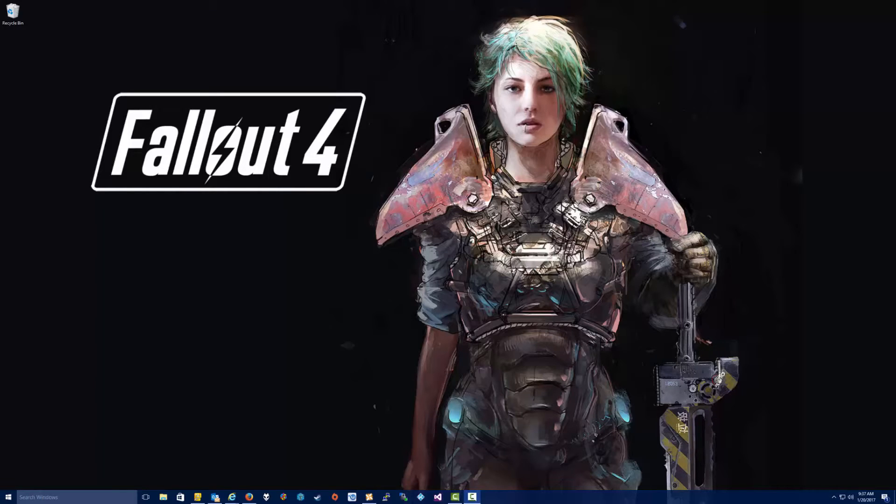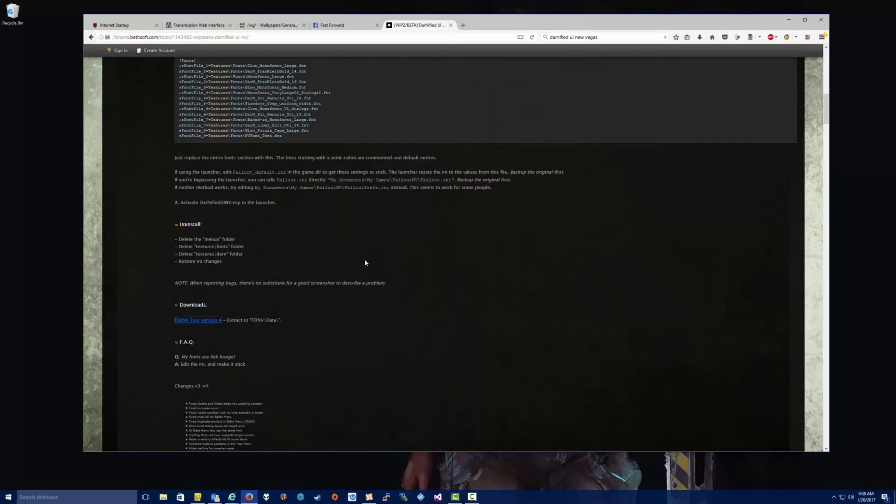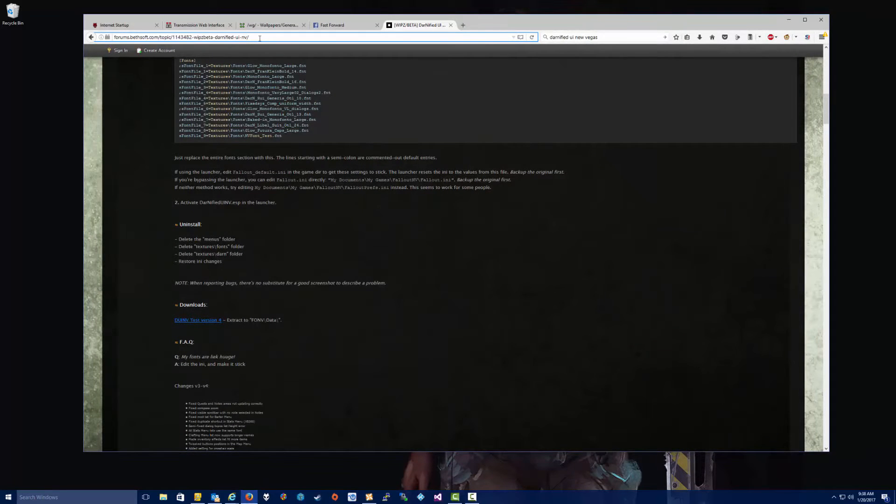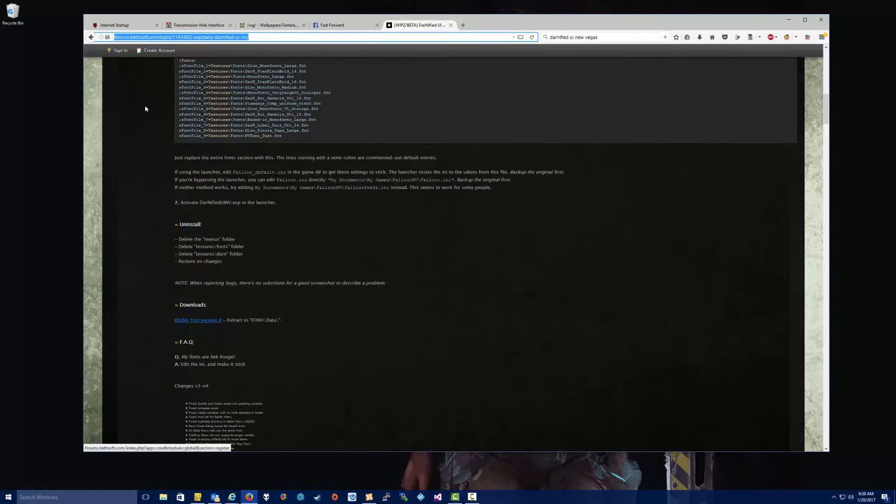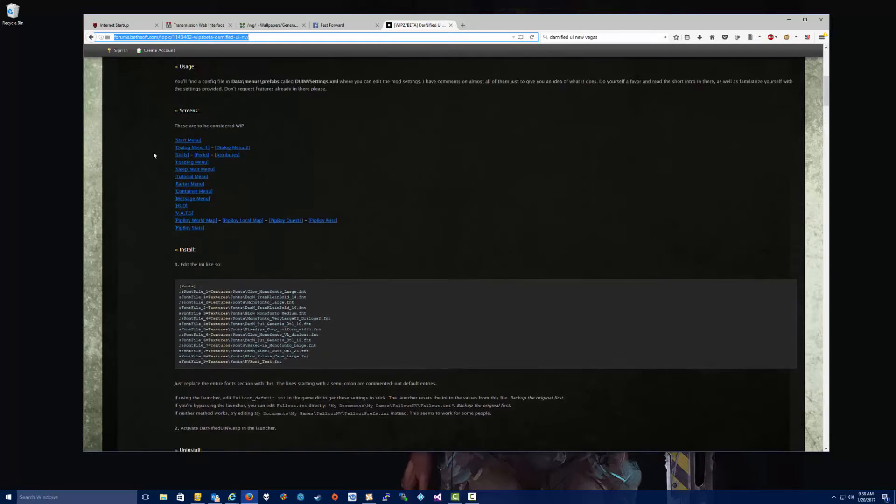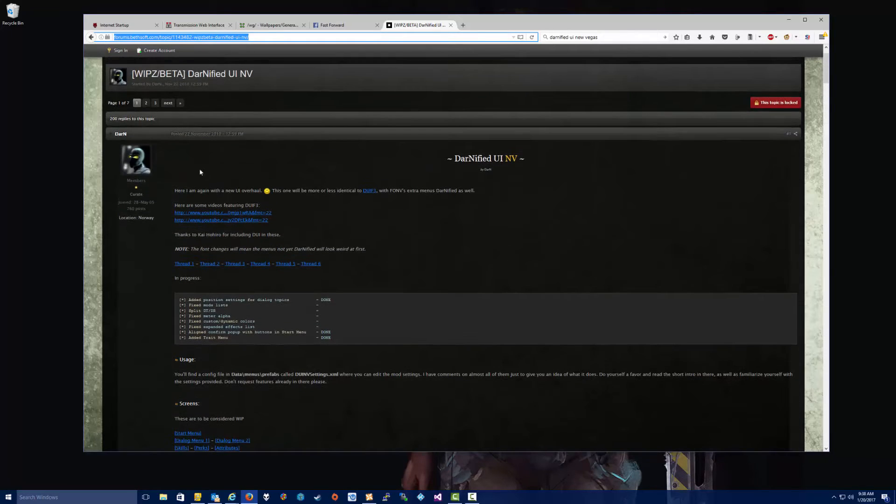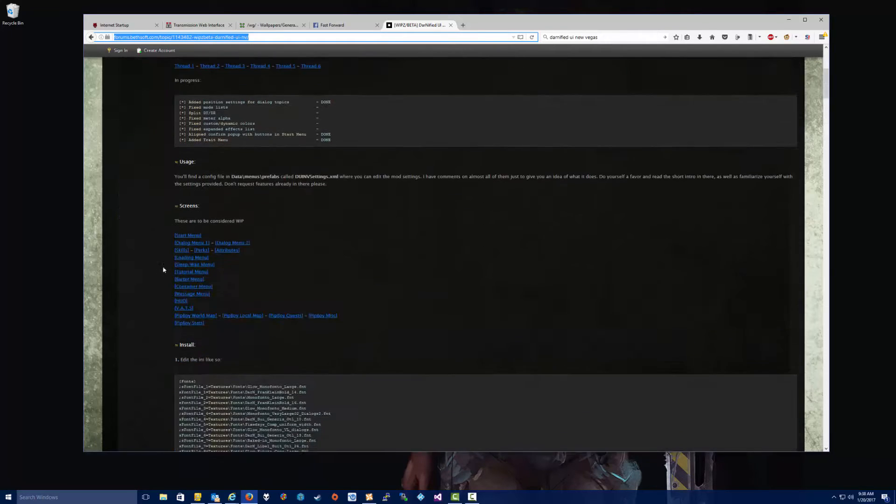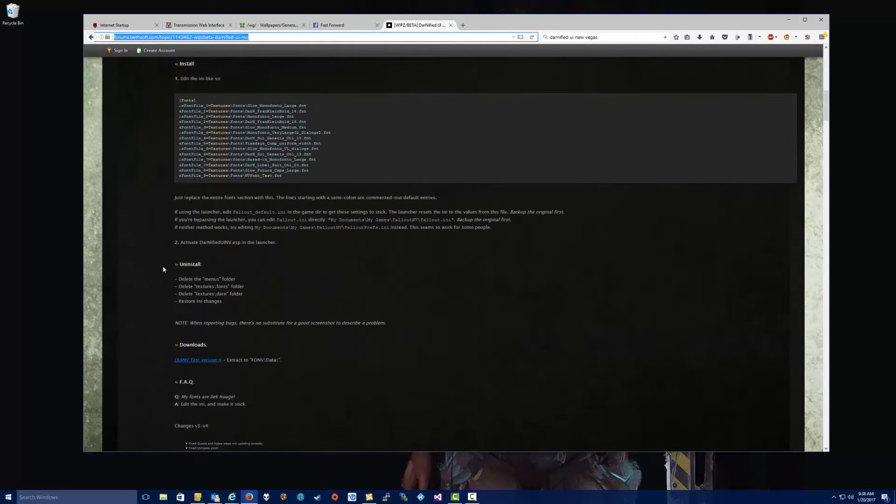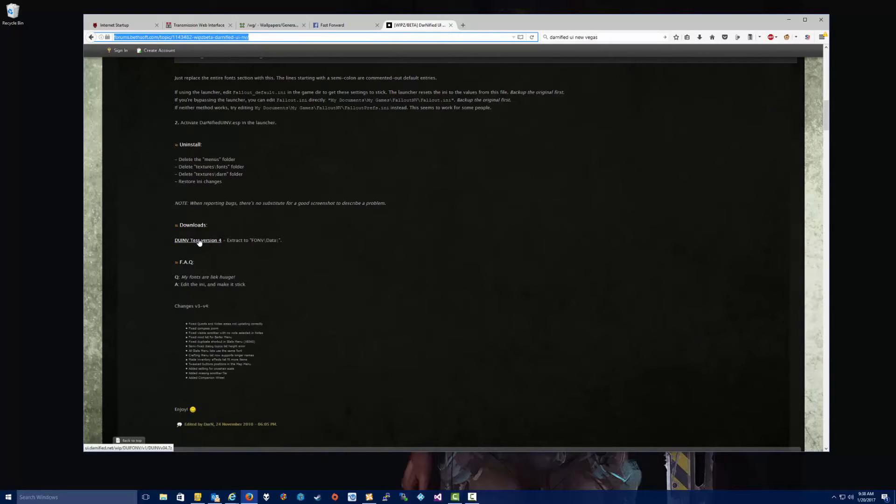So in order to use the Darnified UI, you can't just go to Nexus Mods and download it. It was never released on Nexus Mods, so you've got to go to a specific location to get it. And that is this location here. Check the description, the link in the description below. So what we've got to do here, here's the readme page, and I highly recommend reading all of this. But the first thing that you're going to need to do is download the Darnified UI archive.